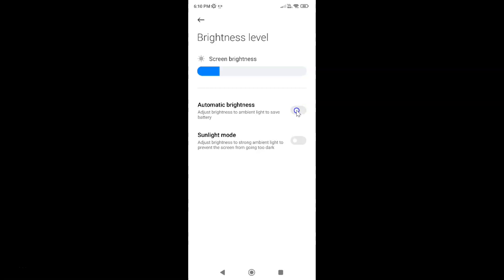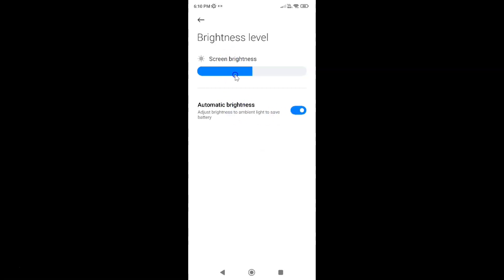Let me tap on it. You can see, guys, it's now enabled and the screen brightness is adjusted to ambient light.